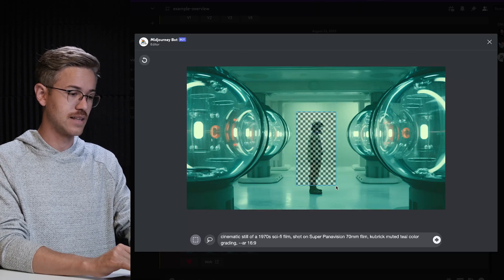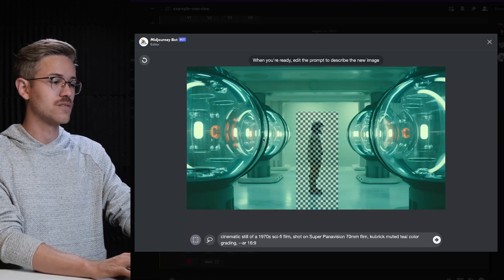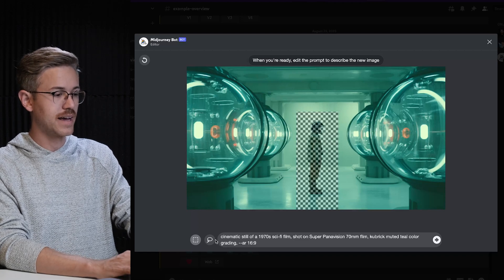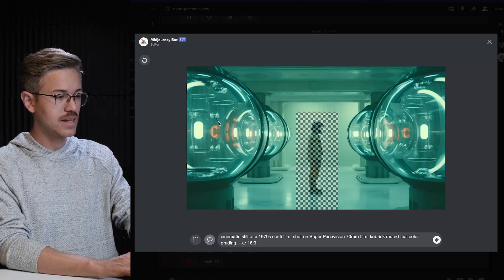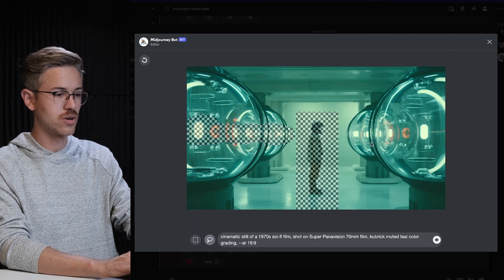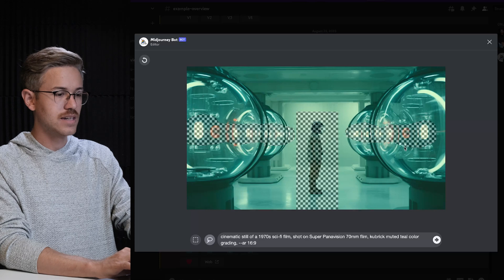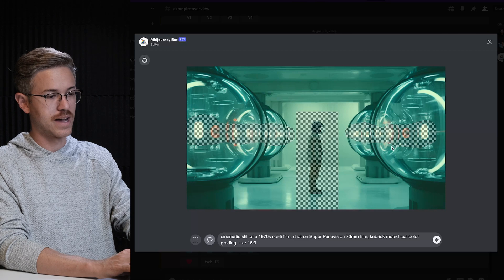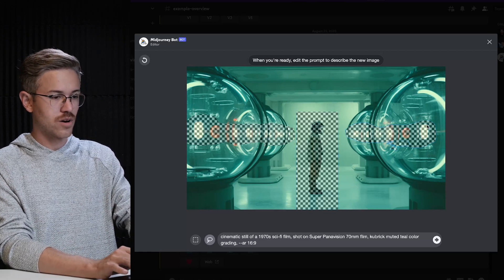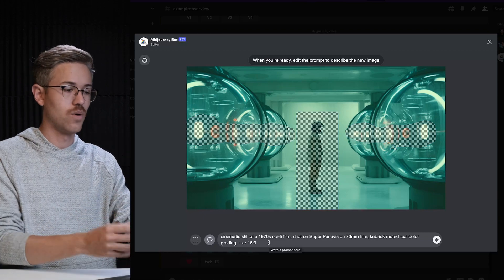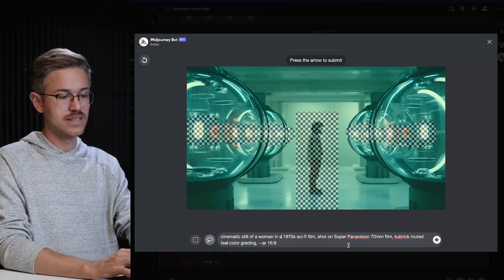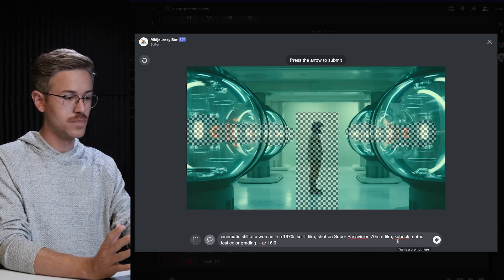For this specific scene, I'm going to go ahead and select this astronaut here. Let's say that we also want to change these glowing orbs on the sides. I'm going to use the lasso tool — you basically make a shape, and it's a little finicky to work with, but you'll get used to it after just a few minutes. So we have our composition selected that we want to change. Now I'm going to describe what we want to see: a cinematic still of a woman in a 1970s sci-fi film shot on Panavision 70mm film stock, Kubrick muted teal color grading.